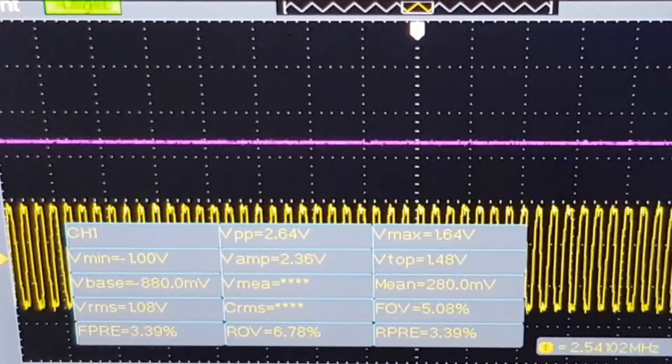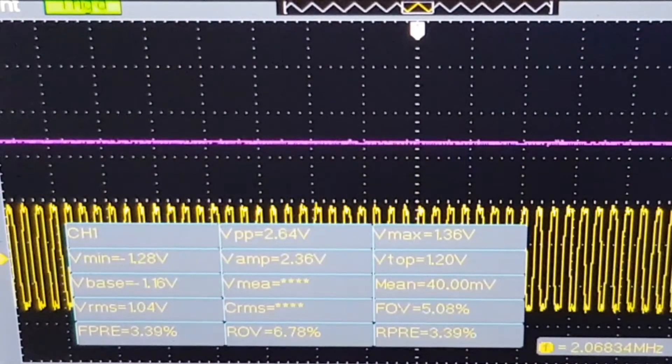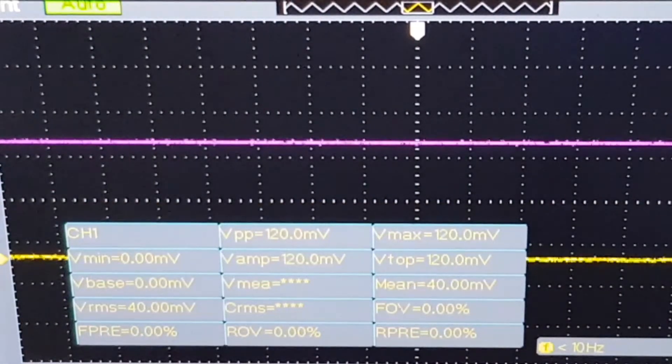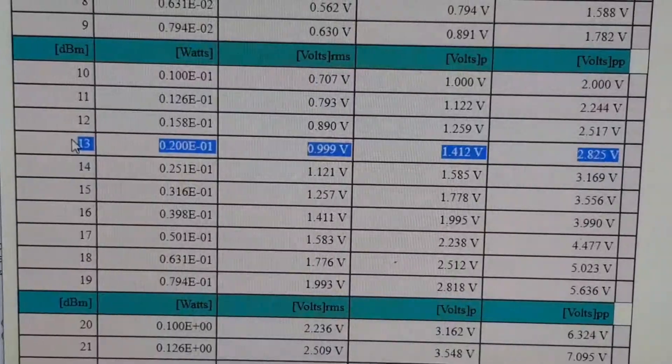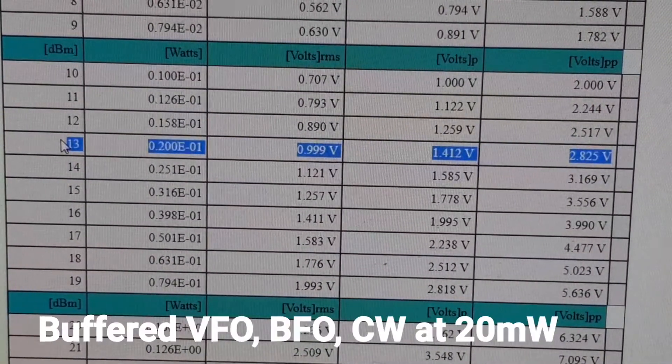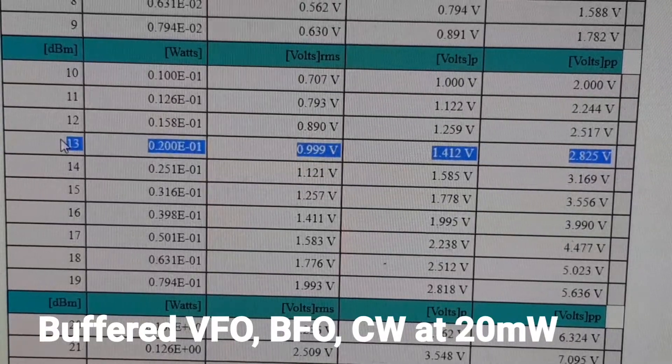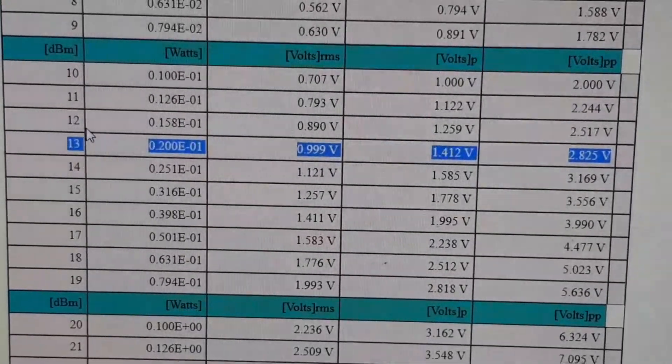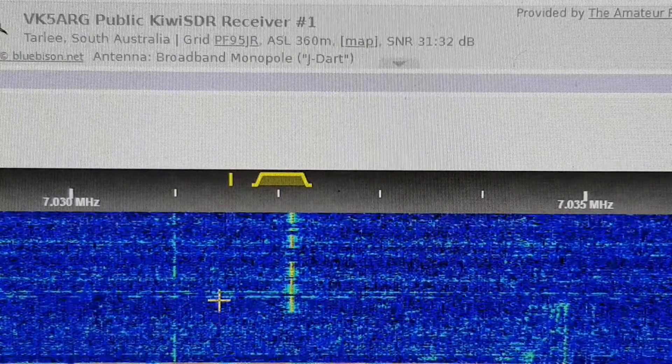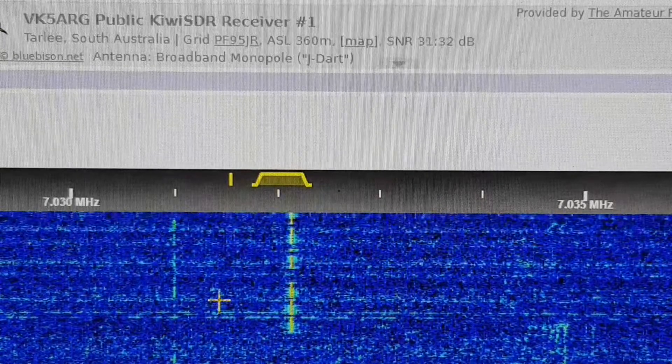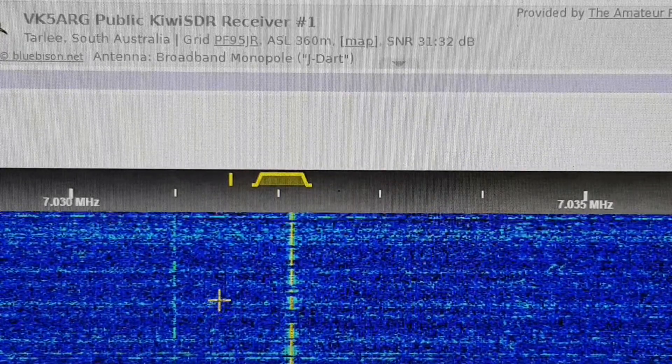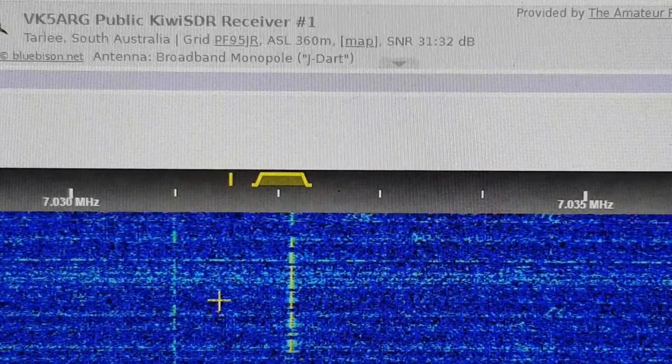I mentioned earlier that the three clocks are buffered. They produce 2.7 volts peak to peak into 50 ohms, which is 20 milliwatts. So for a bit of fun, I connected it up to a 40 meter dipole and heard it in Adelaide.